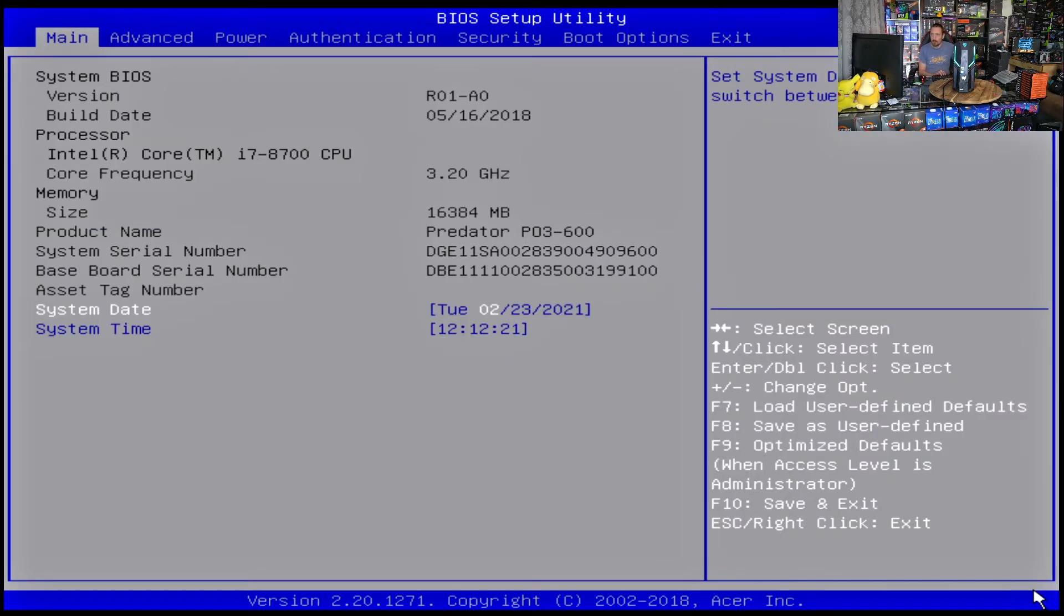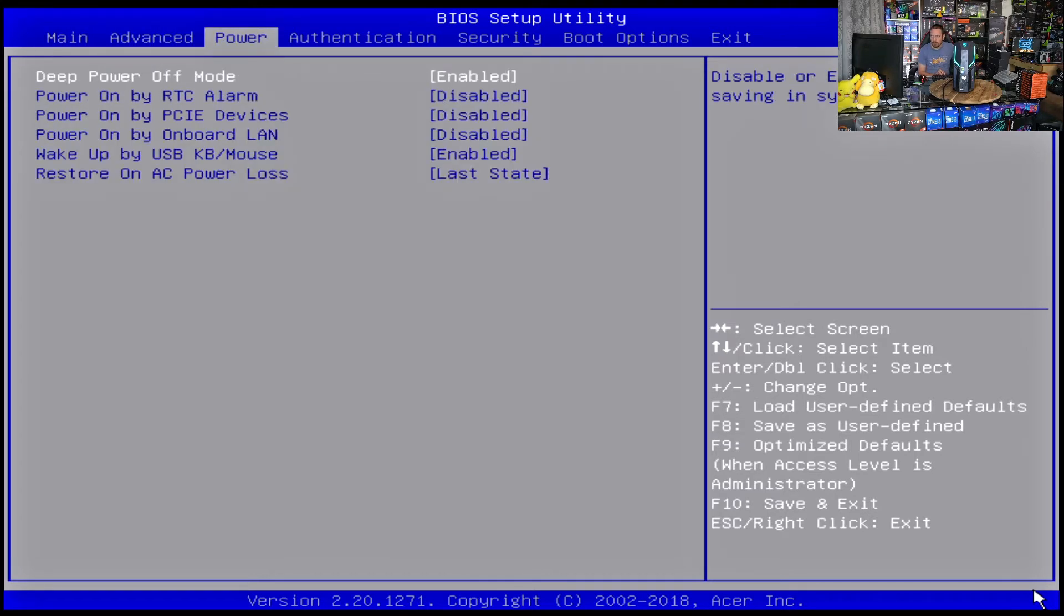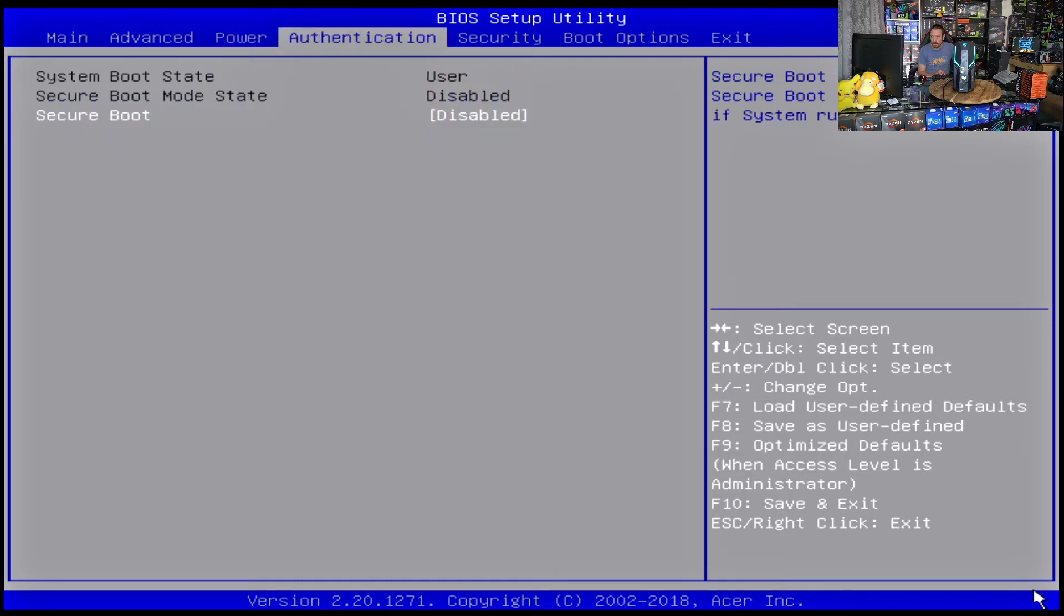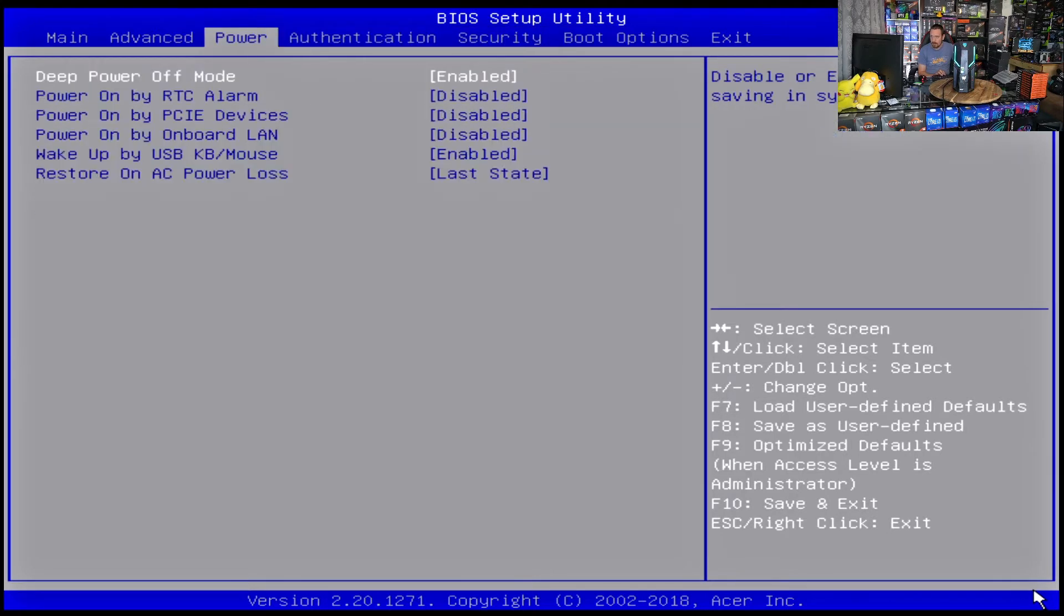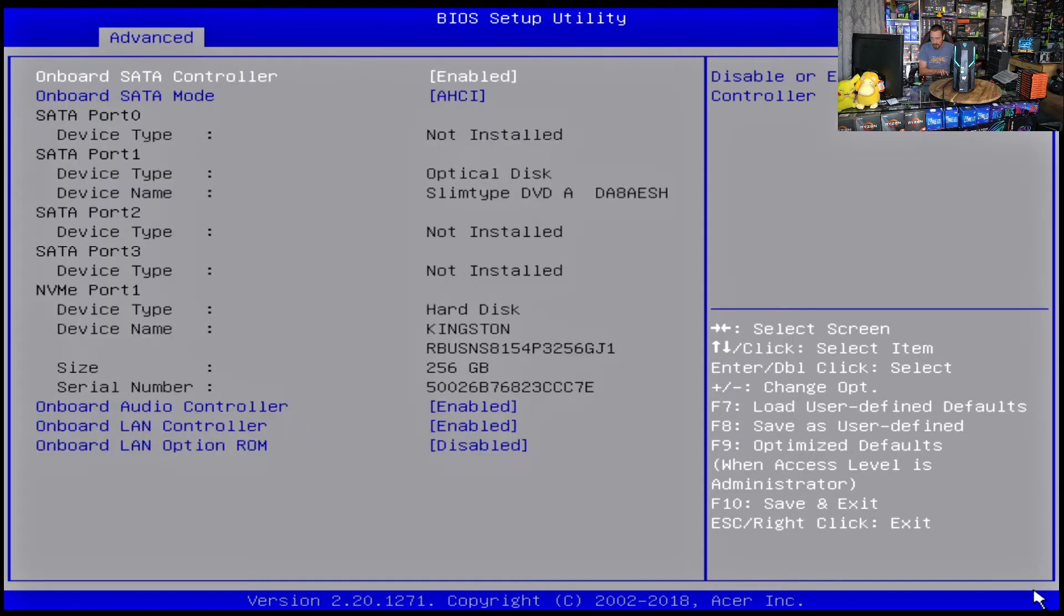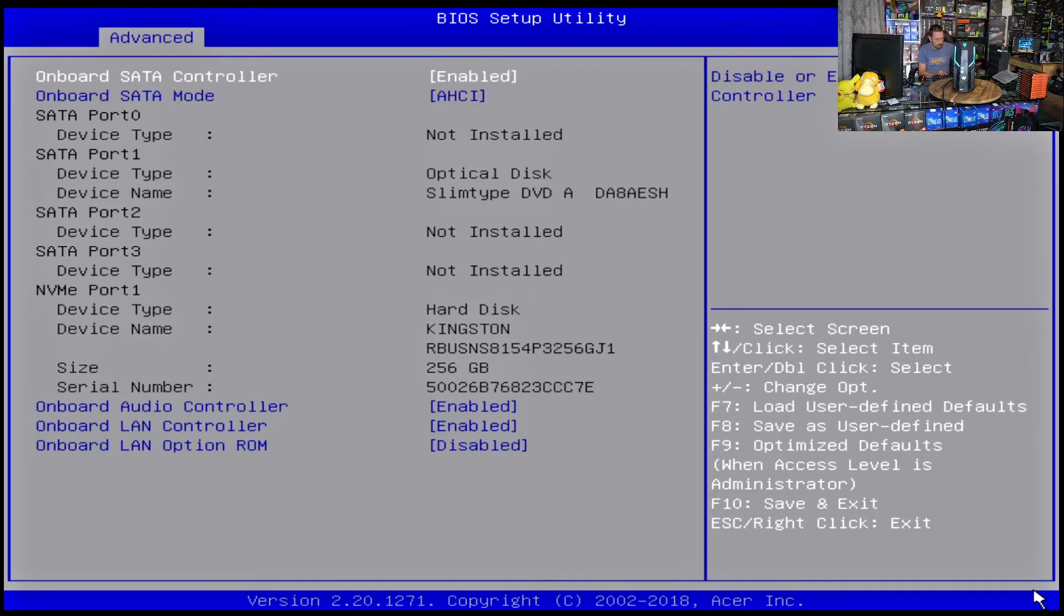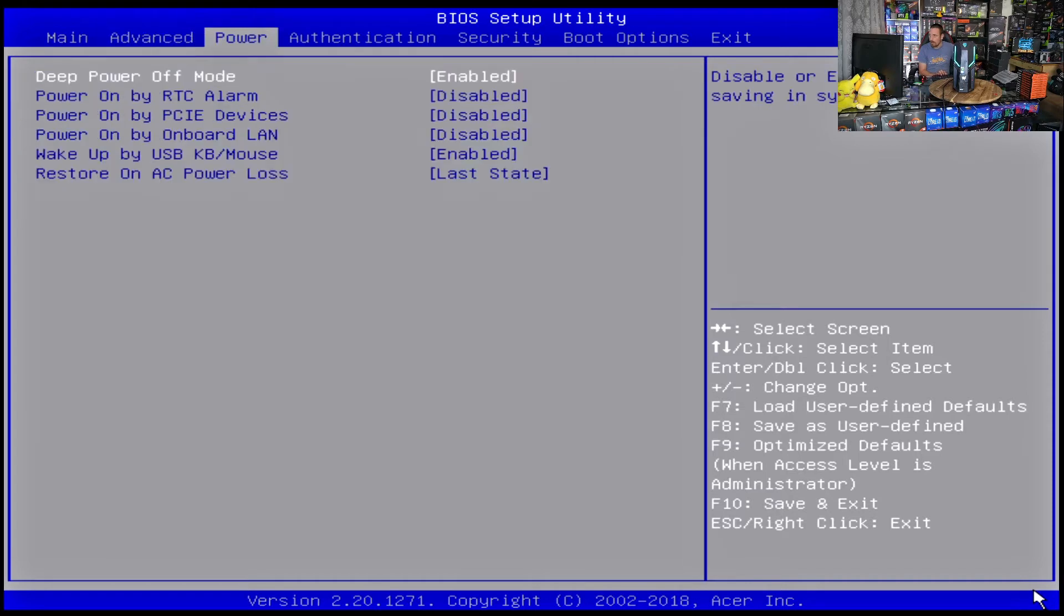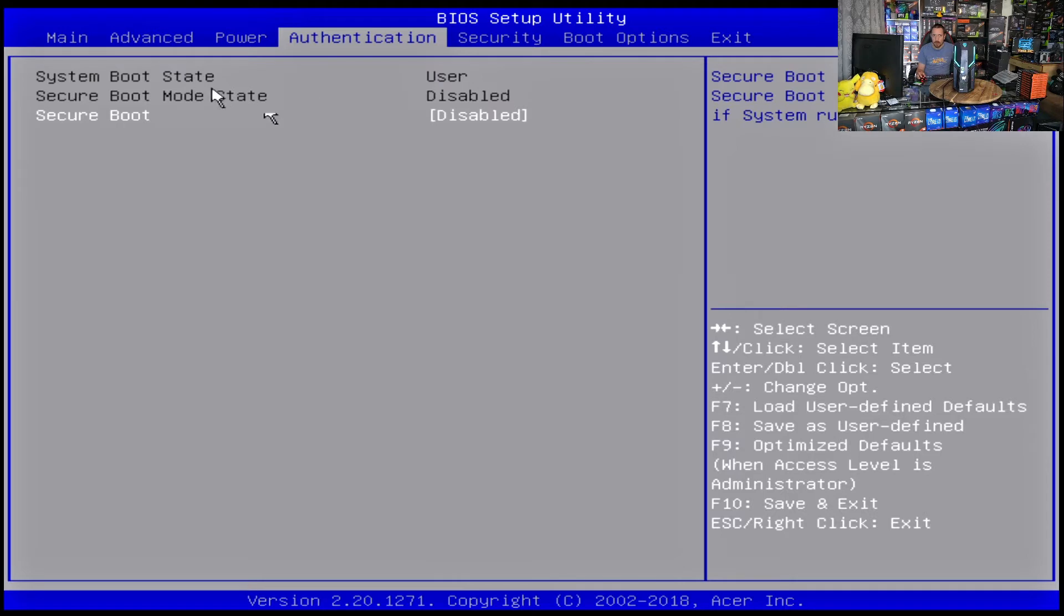So when we're in the BIOS here, there's a couple of things that we need to check. This is fine, this is fine. Integrated peripherals in advance. So we want to change the onboard SATA mode to AHCI and all this is fine. We want to go down here, we want to make sure that secure boot is turned off. We don't want secure boot getting in the way here, so that needs to be turned off.